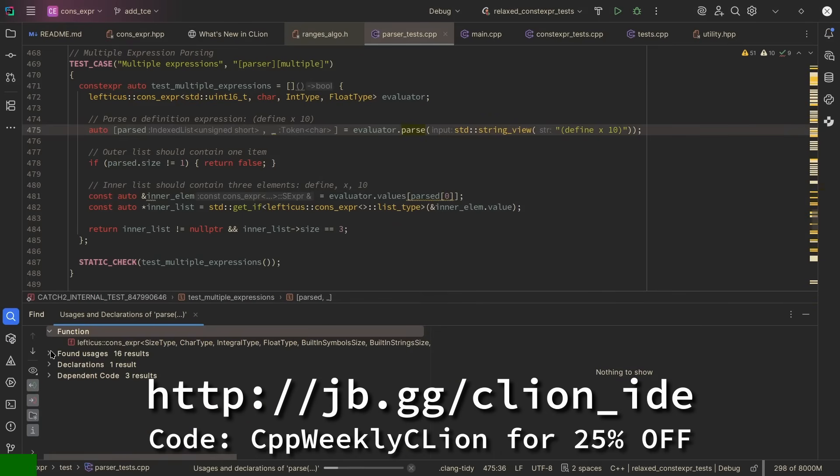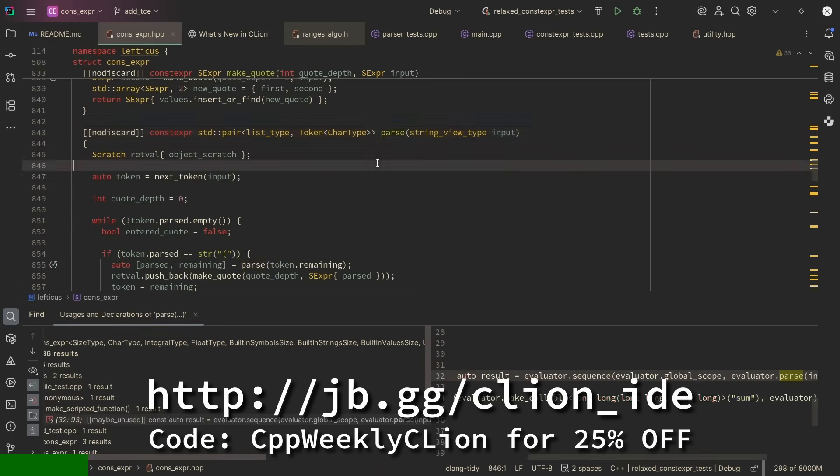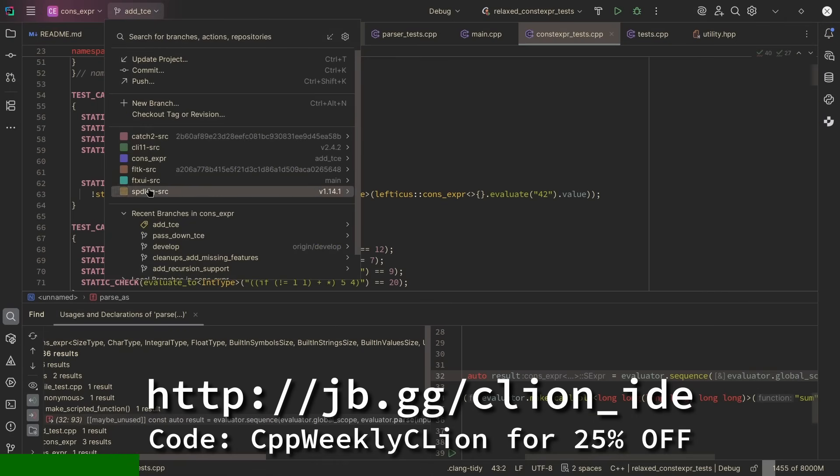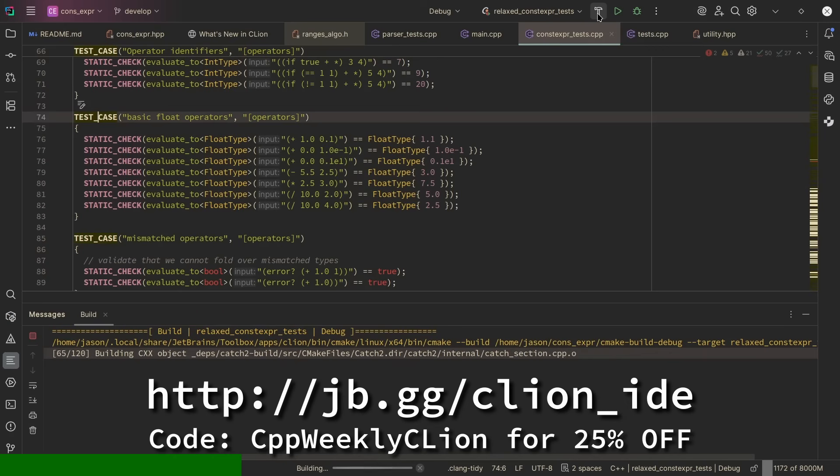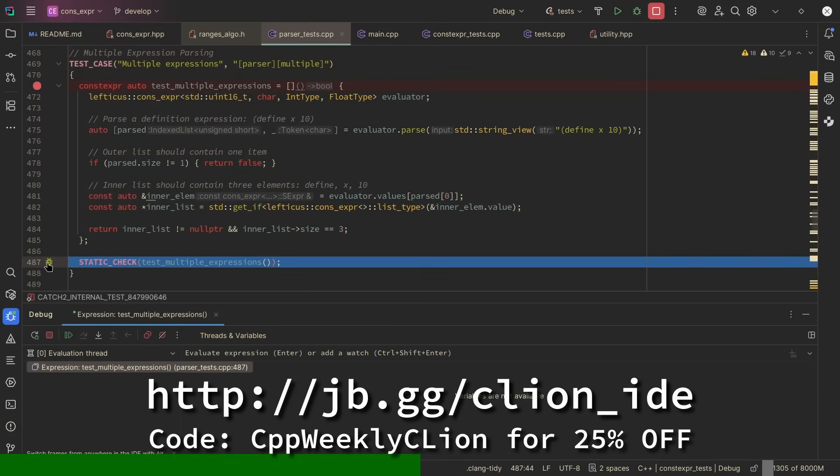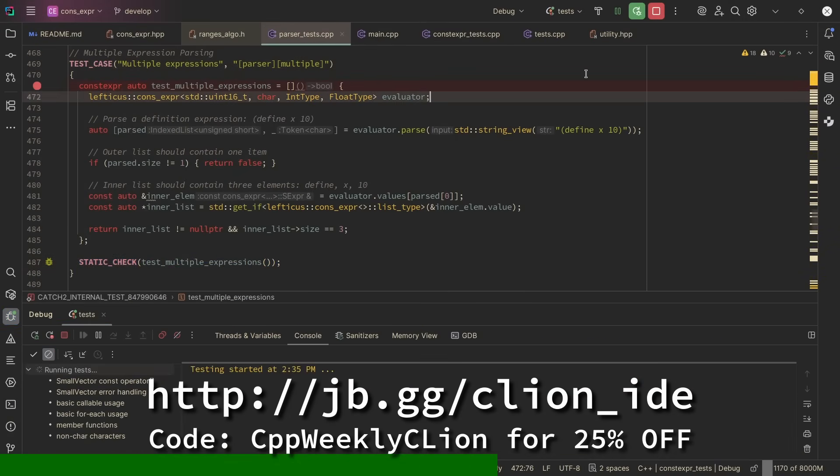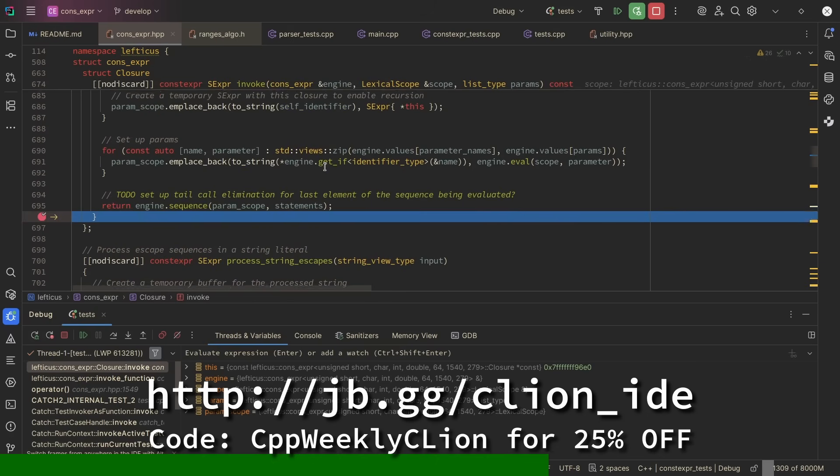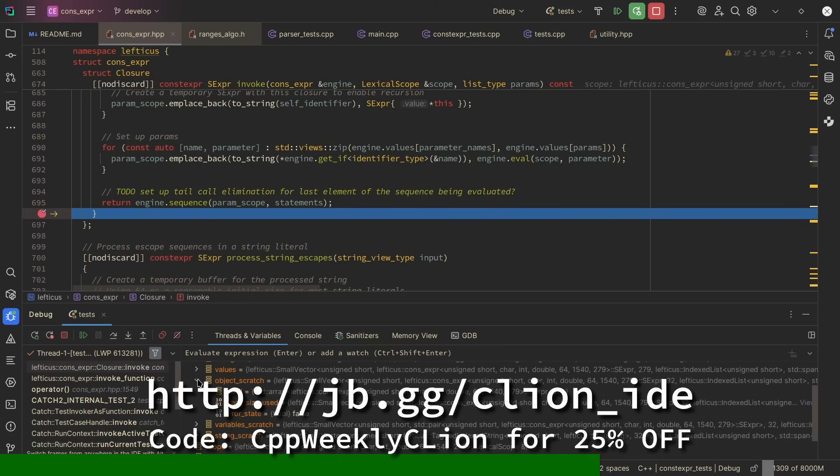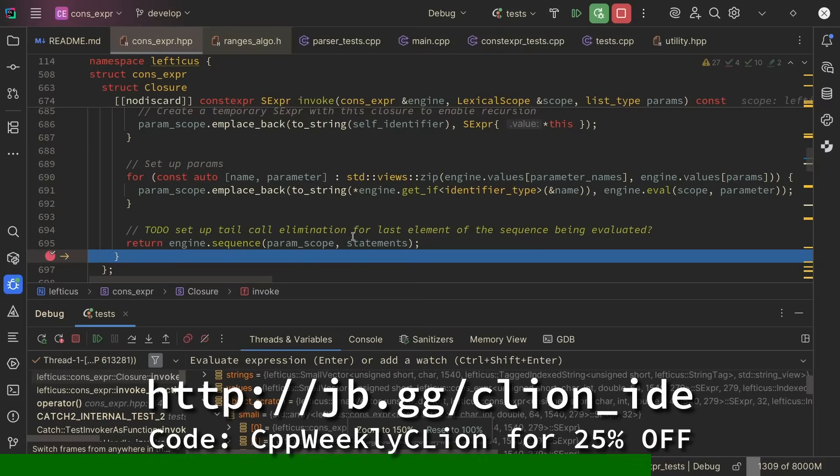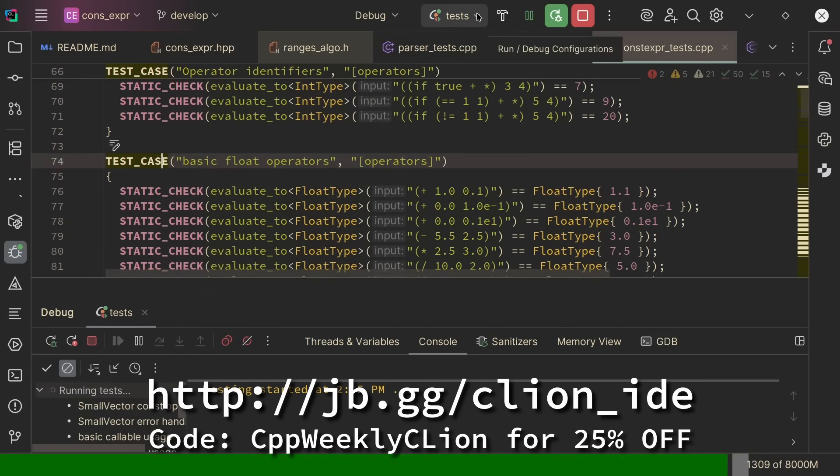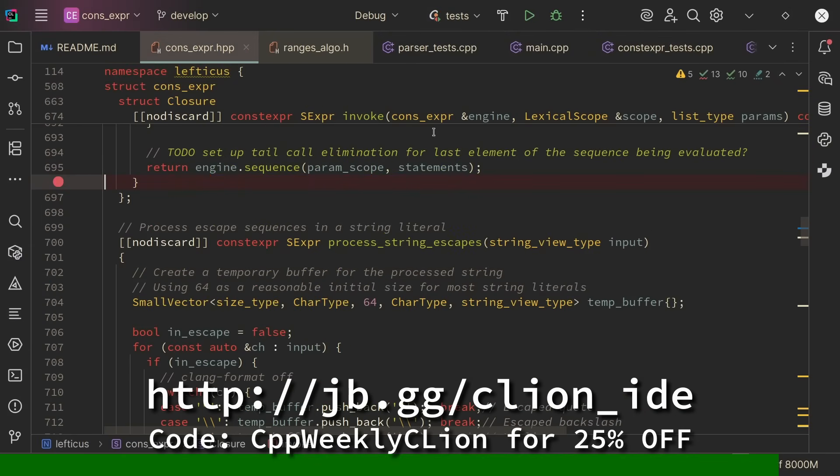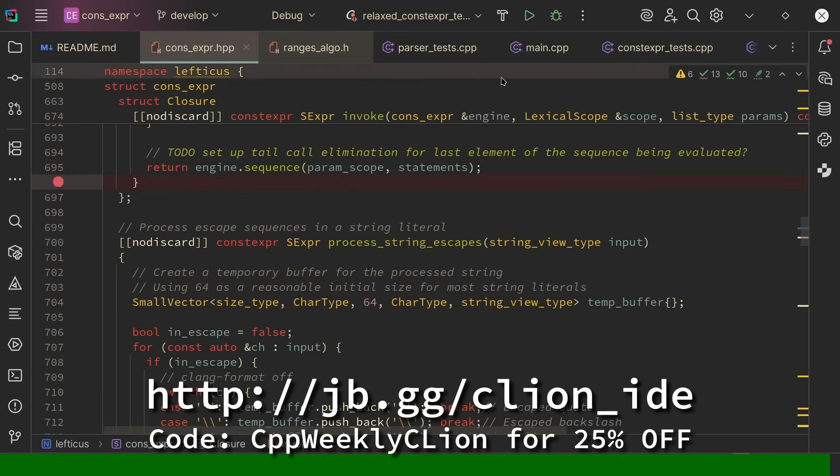Today's episode is sponsored by JetBrains. C-Lion is a cross-platform JetBrains IDE for C and C++. It is ready for your projects out of the box and has everything you need to stay productive, focused, and in control. Deep language understanding with intelligent code assistance, comprehensive build system support, unit testing frameworks, advanced debugging, and embedded development. Use the code CPPweeklyC-Lion to get 25% off when purchasing a new C-Lion subscription or renewing your existing one.